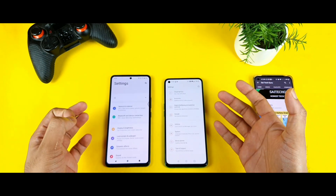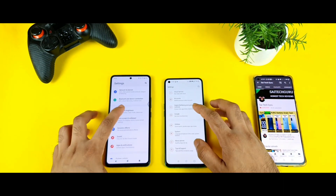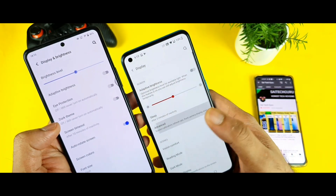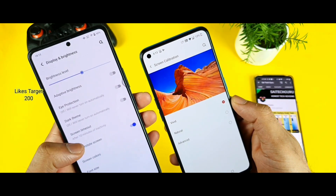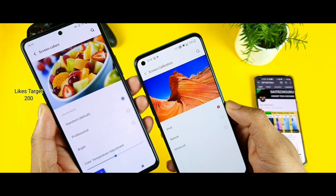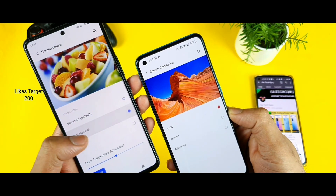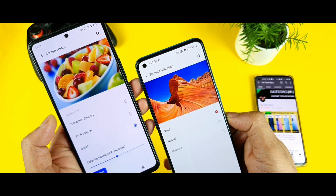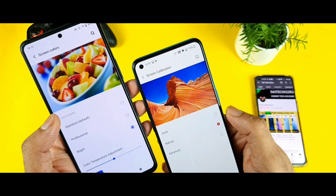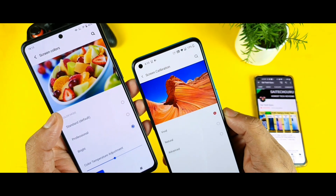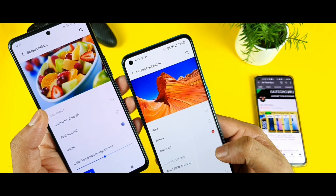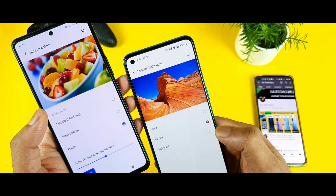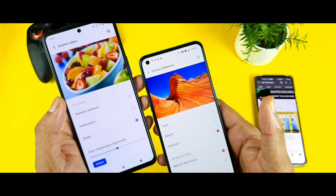Now let's explore the settings options — what options you can actually change. We need to go to the display option, then advanced screen calibration. On the iQOO 7 device, you have three options: Standard, Professional, and Bright. For this demonstration I'll select the Bright option, which will look really good. On the OnePlus Nord device, I'll select the Vivid option because it gives really good, high colors. You can also use AMOLED wide gamut to get different colors.